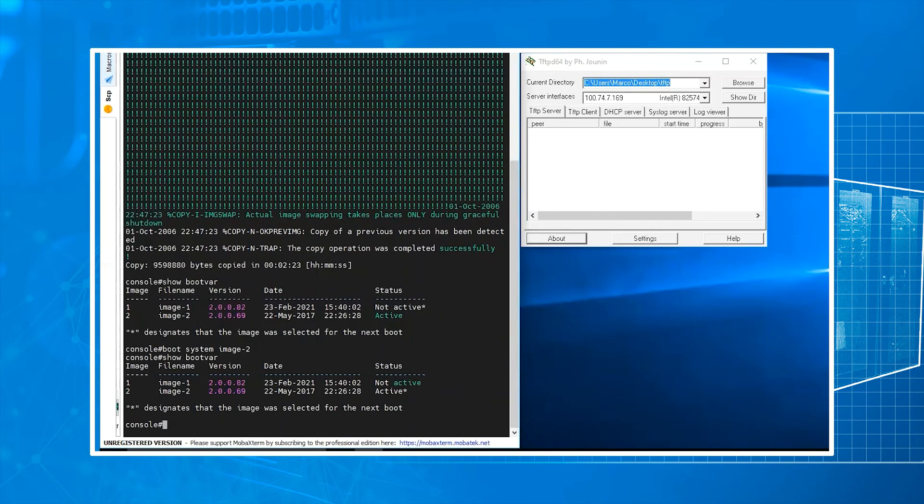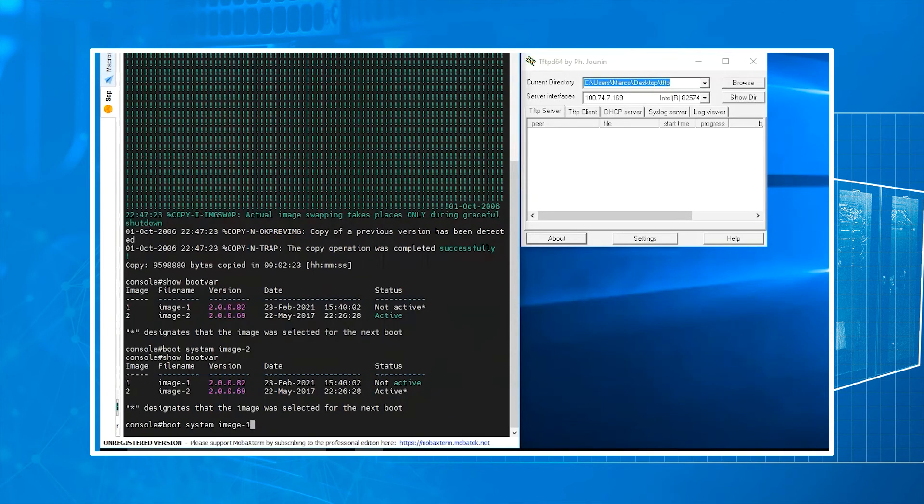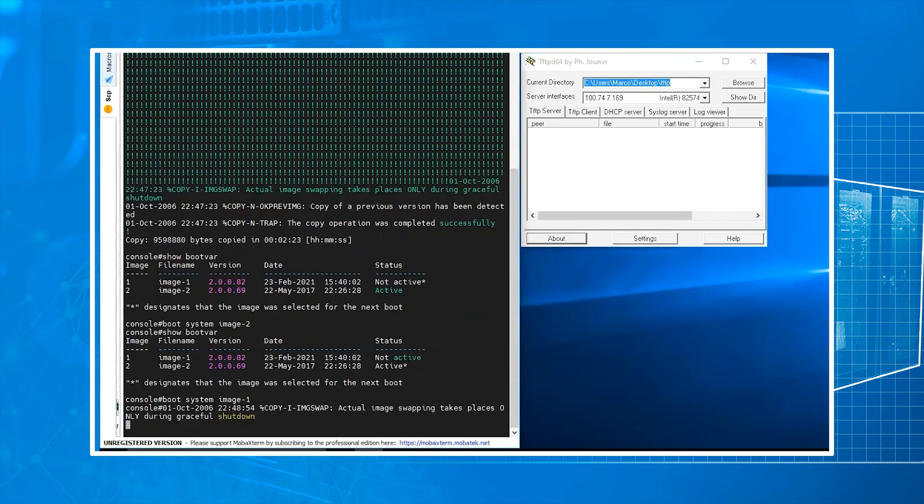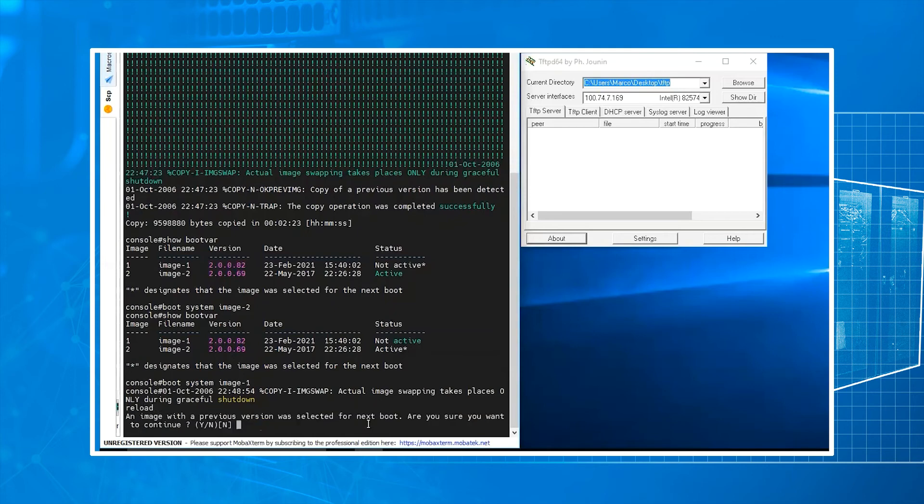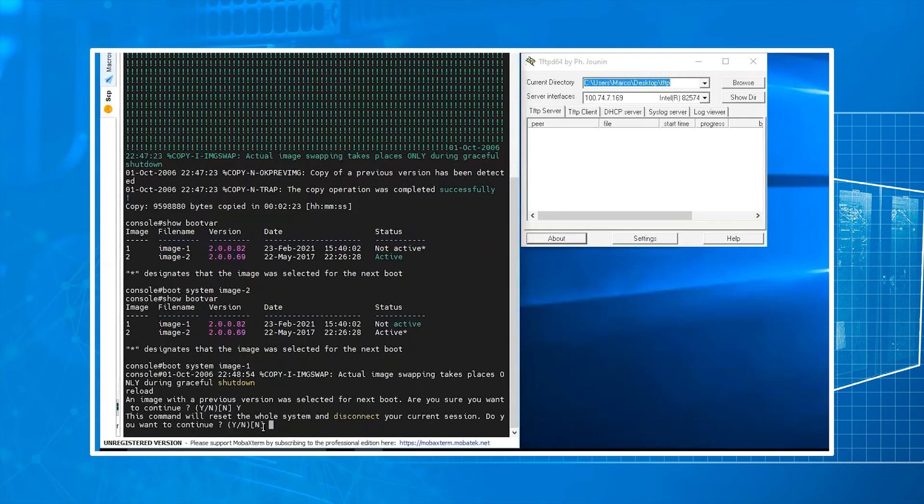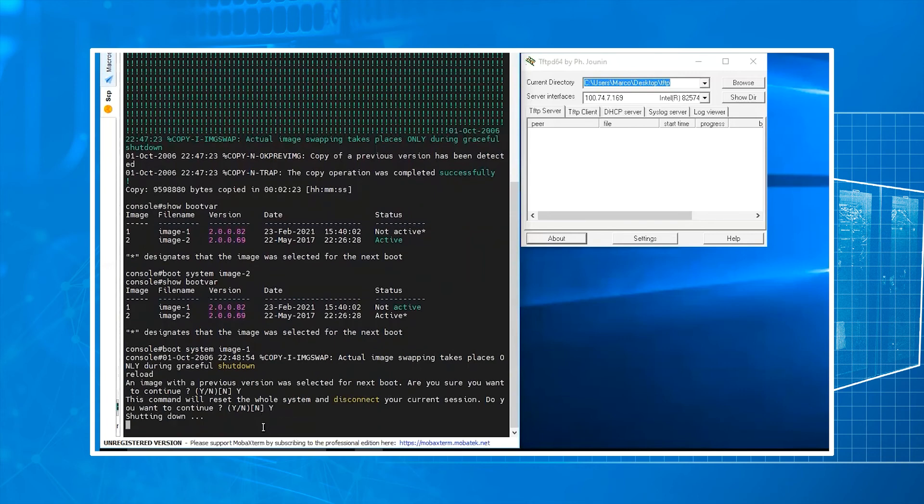And show boot var. Now that's my mistake. We type in our reload command. We want to do yes. Y for yes. Yes.